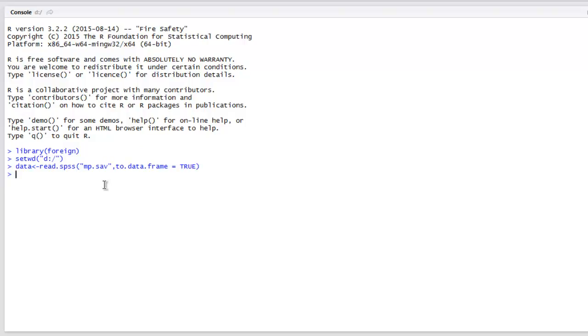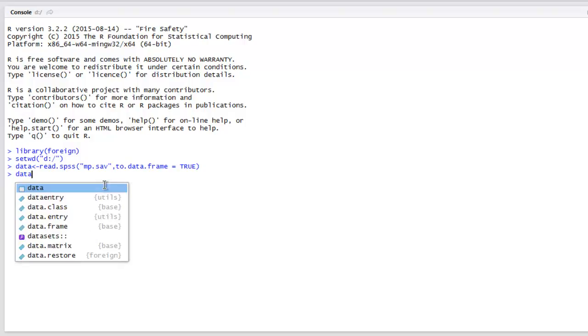Hit enter, and if it returns without any errors that means your data from SPSS is converted into data frame. Now the next thing, just type in data and hit enter.